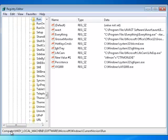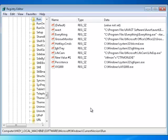Now we need to go to Computer, HKEY_LOCAL_MACHINE, Software, Microsoft, Windows, Current Version, Run.